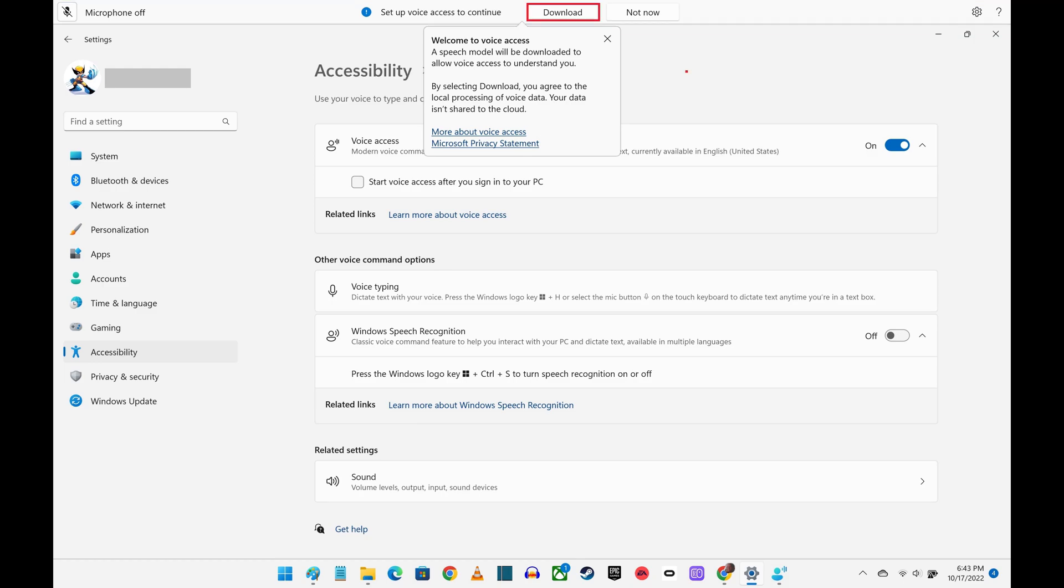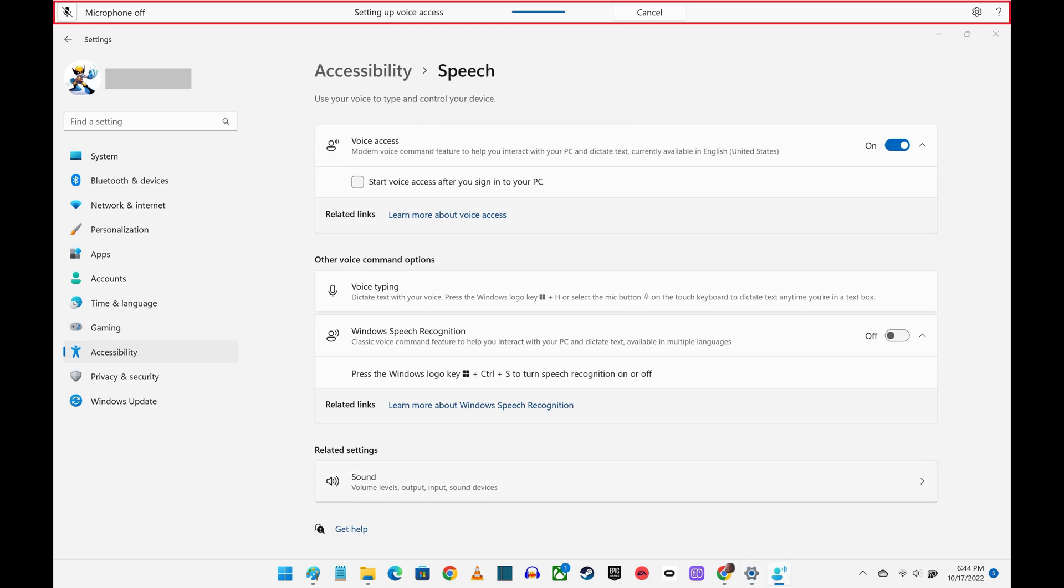Step 5. Click to download the speech model. After that you'll see a note along the top of the screen that Voice Access is being set up.